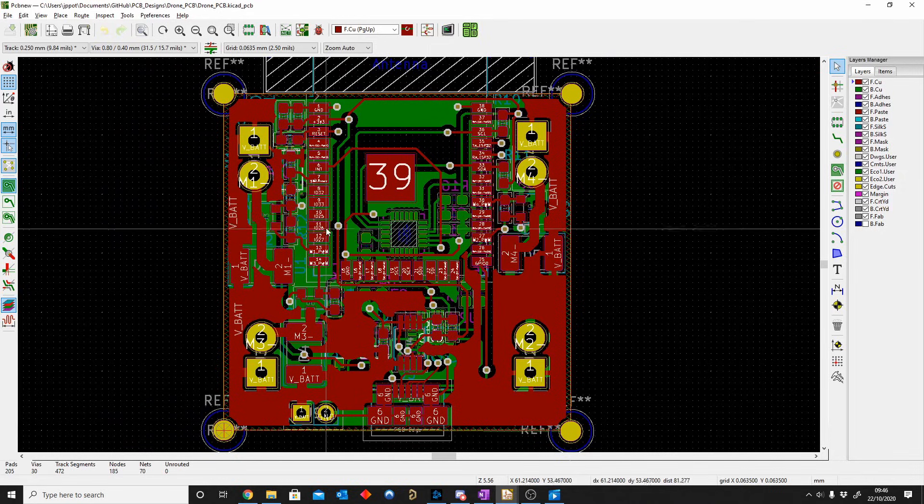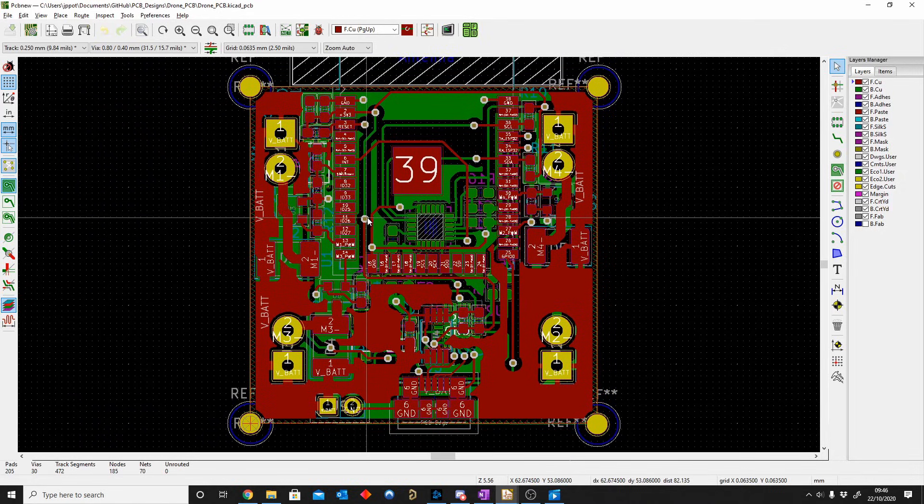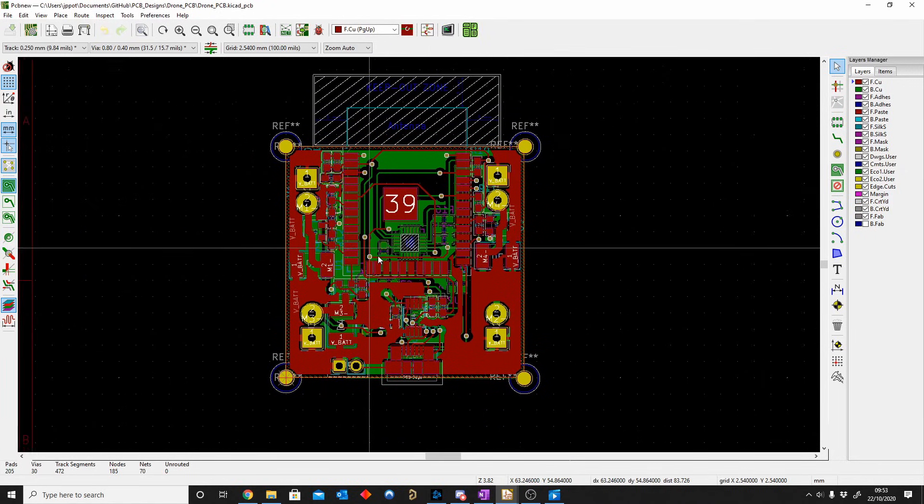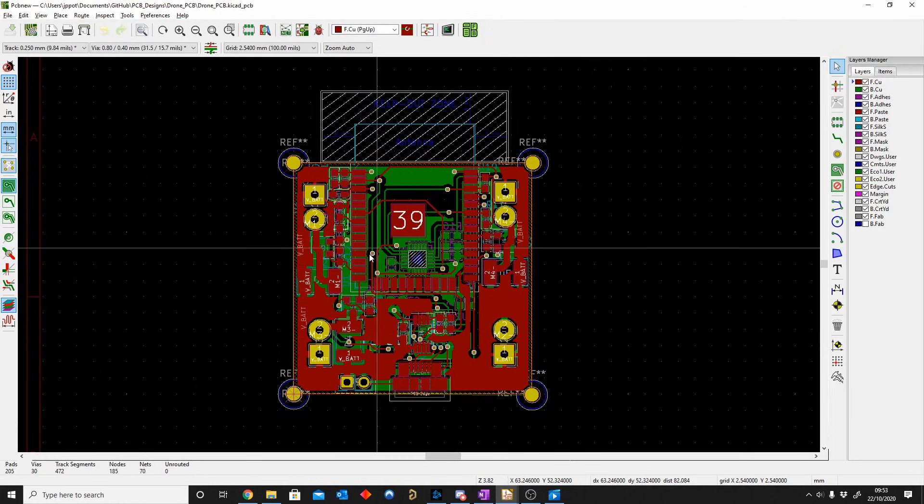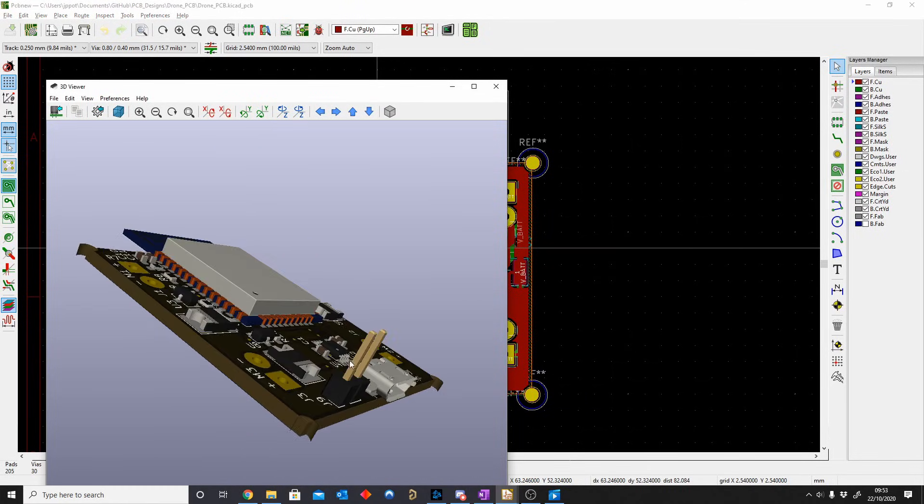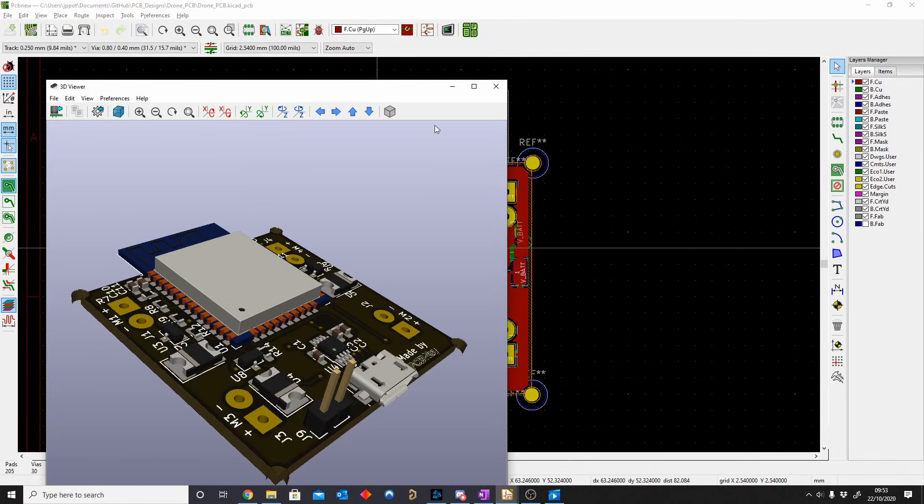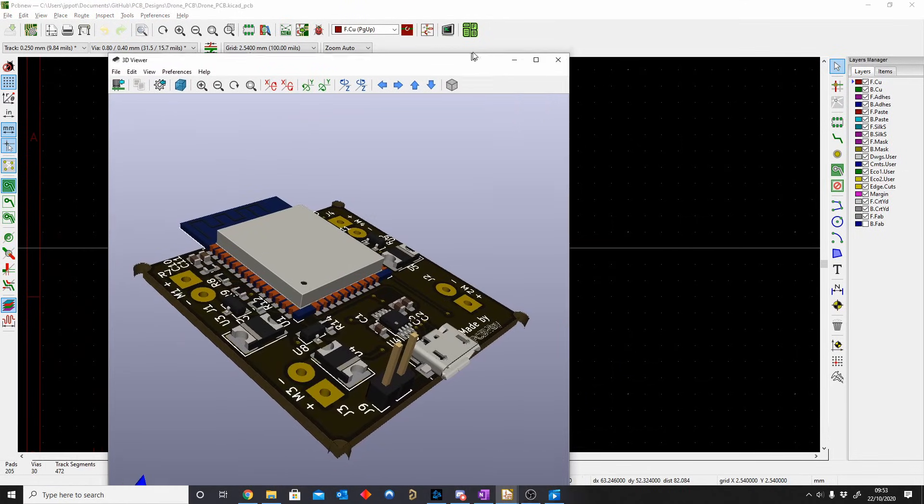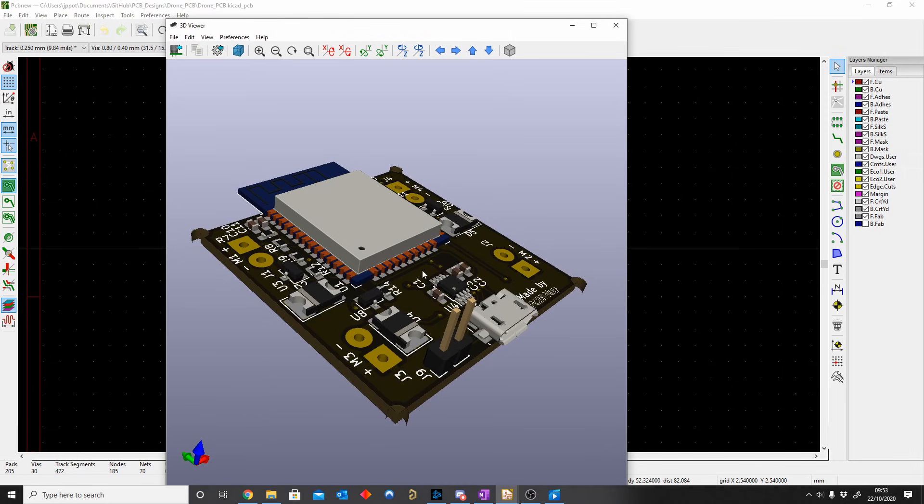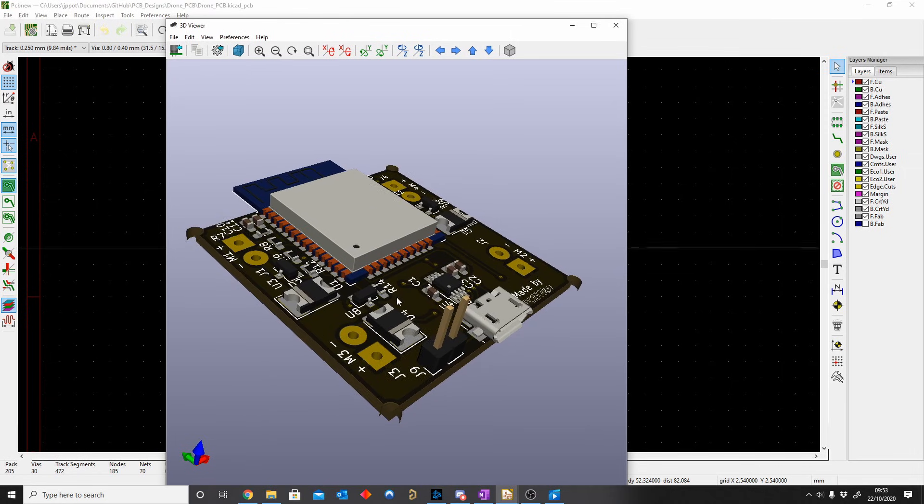But some boards do require or would be better to have a multi-layer board. In this example I'm going to use this little PCB we made together for the drone PCB, to make our own drone motor controller, flight controller, whatever you like to call it.